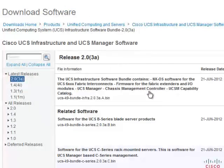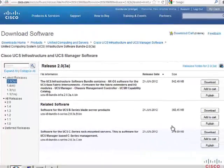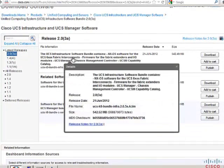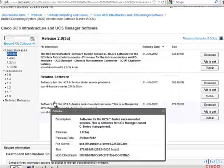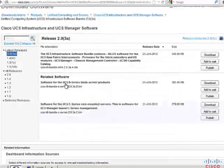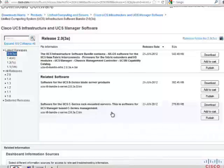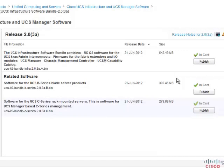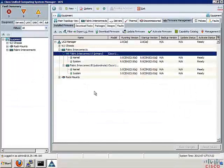The latest version is 2.0(3a) and there are three different types of files to download. The first file, which ends in A, is the Infrastructure file containing software for Fabric Interconnect, UCSM, Chassis Management Controller, etc. The second bundle, ending in B, is for B-Series Blade Server products. And the third bundle, ending in C, is for C-Series Rack Mount Servers. Download all three files and add them to your cart. From your local system, we will upload these files to the Fabric Interconnect in the next step.